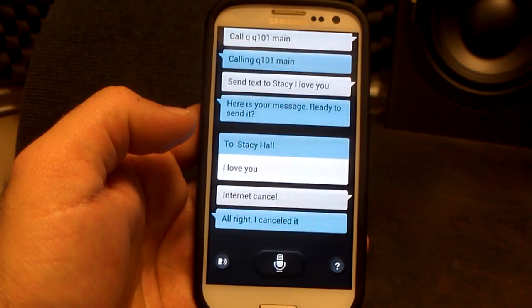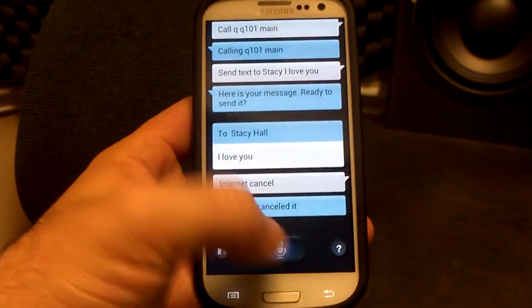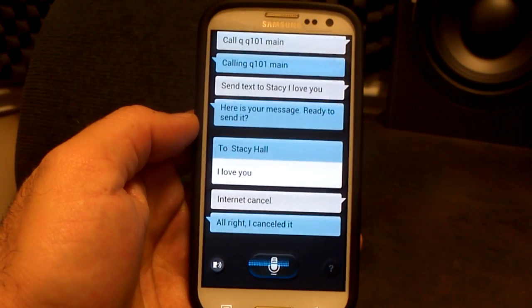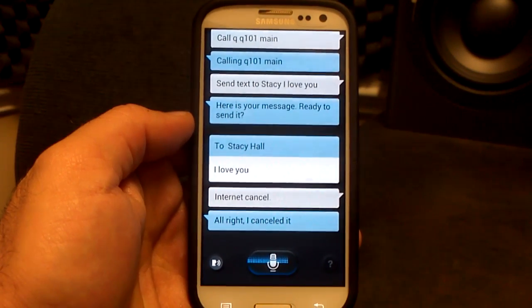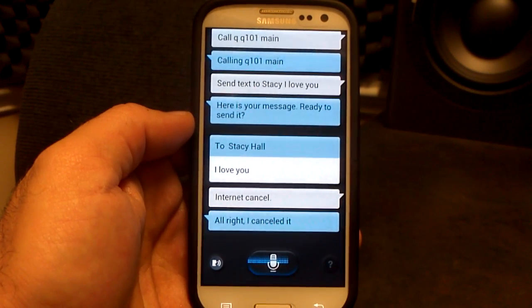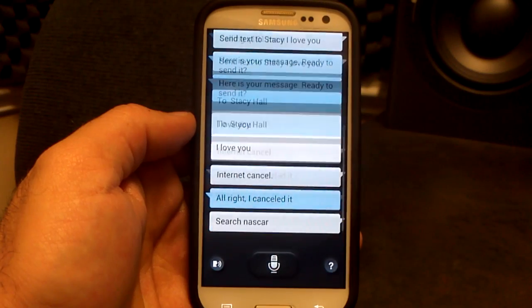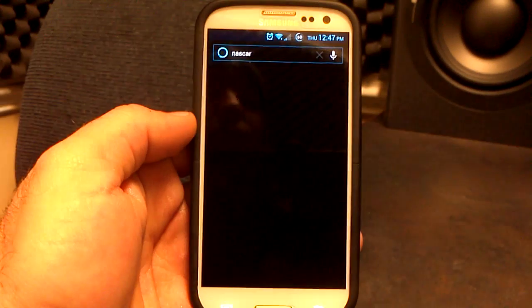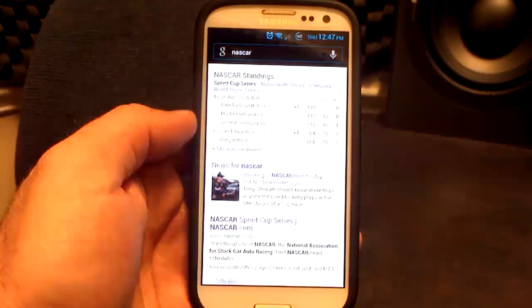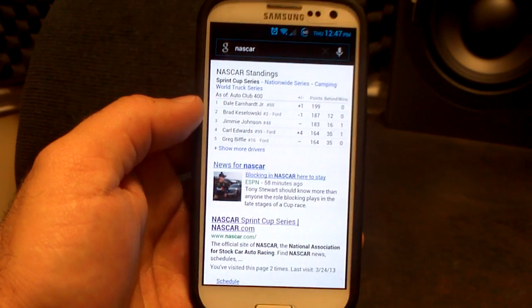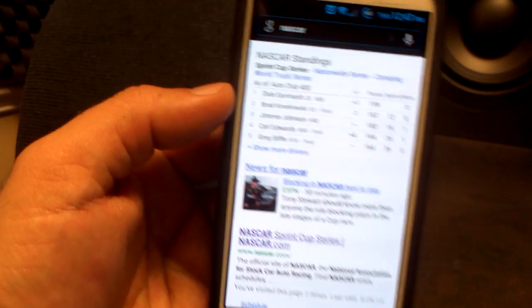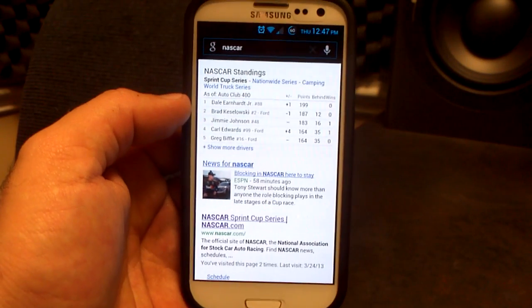Let's see what else we got. Search NASCAR. You can search the internet for things if you want to. I'm a big NASCAR fan, and my boy Dale Earnhardt Jr. is number one in points right now.